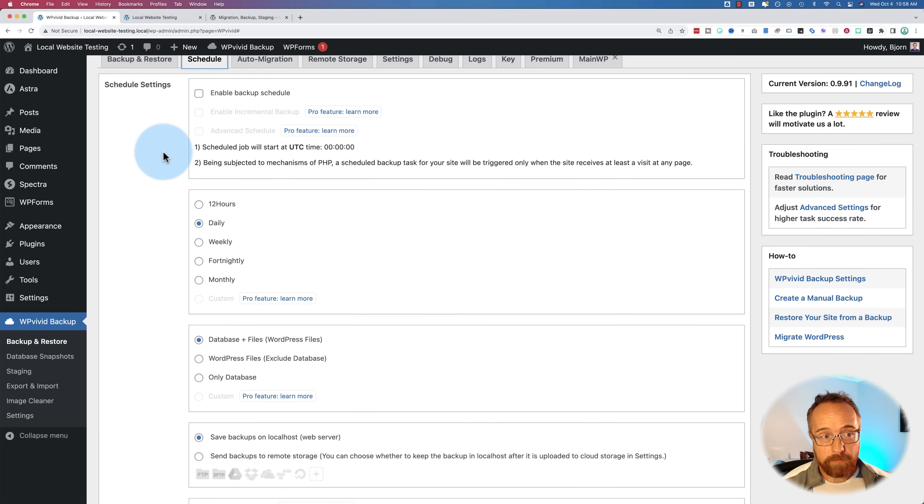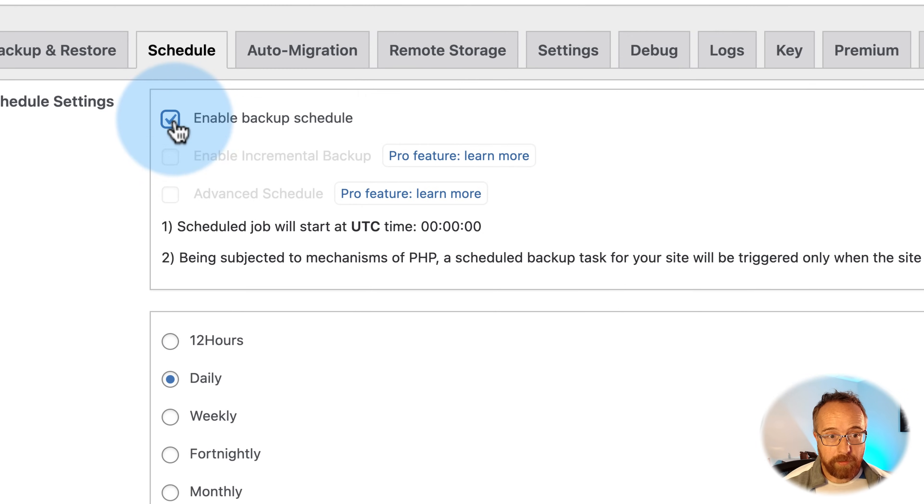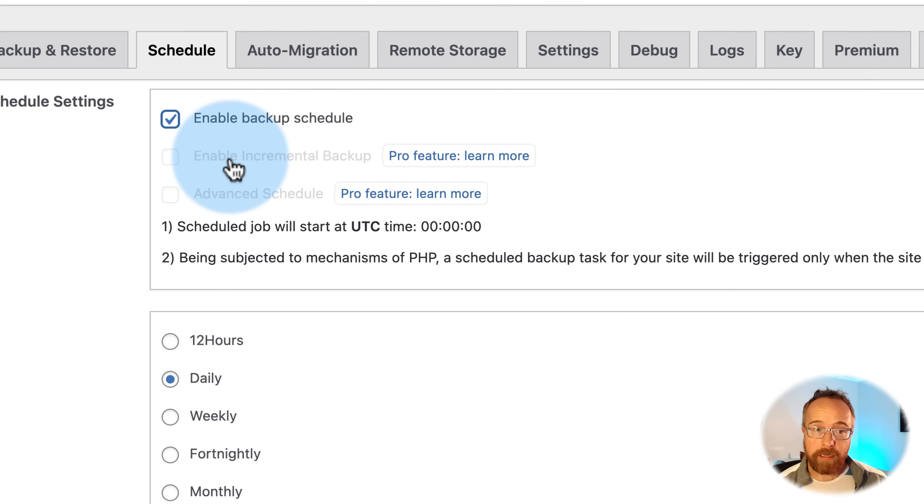And that's doing it manually. What you really want to do is have a schedule. To activate a schedule, click on this checkbox here. In the pro version, you have the option to have incremental backups.